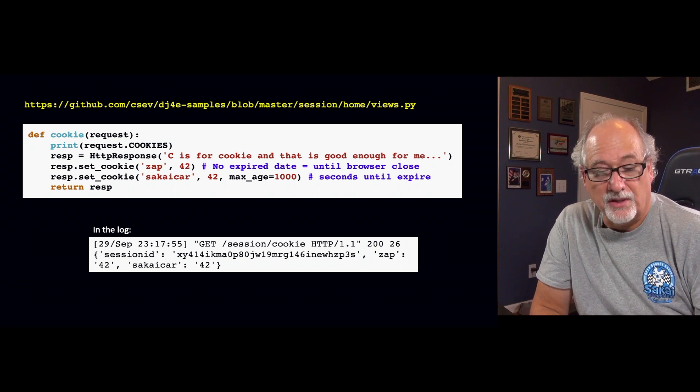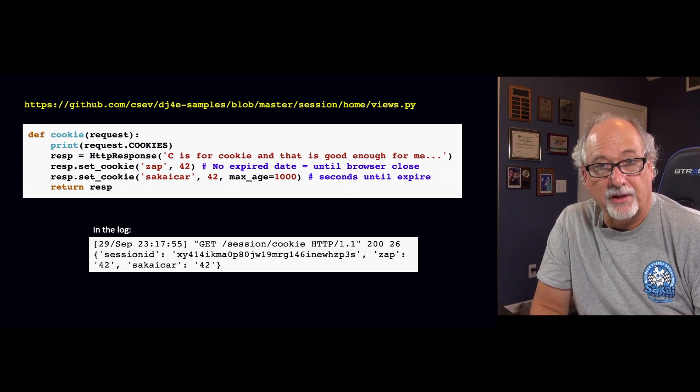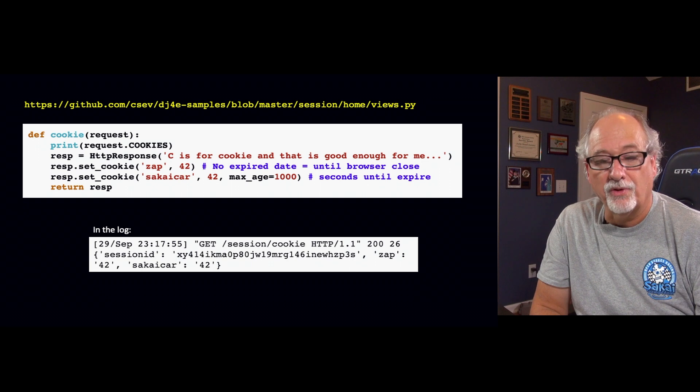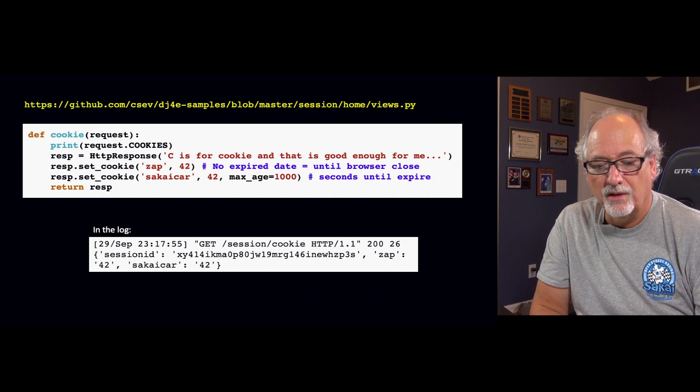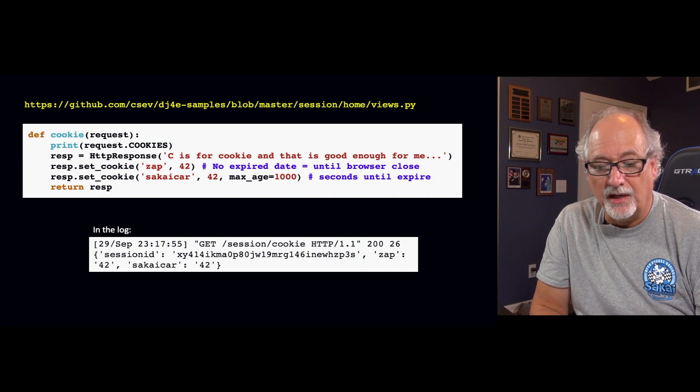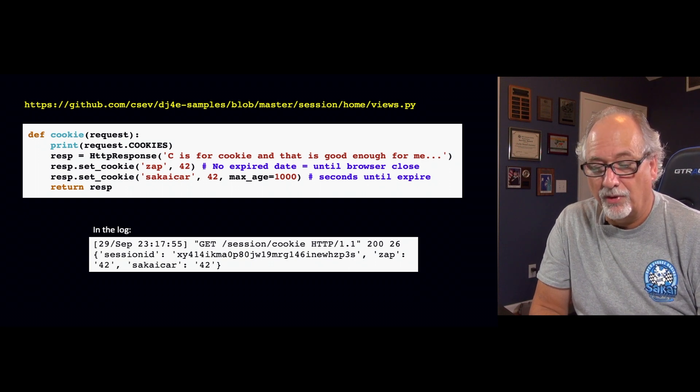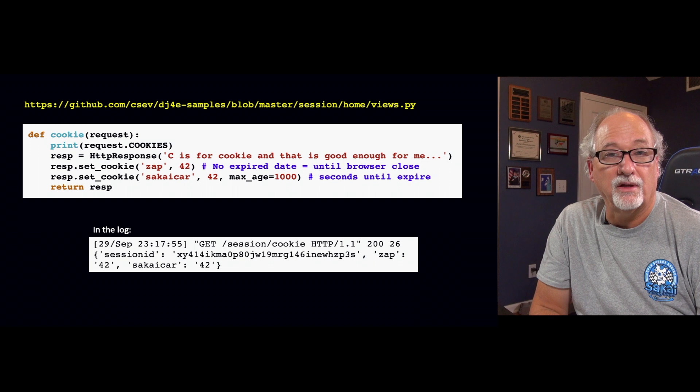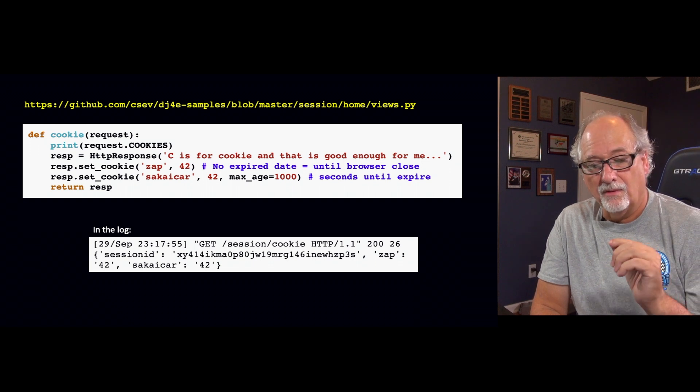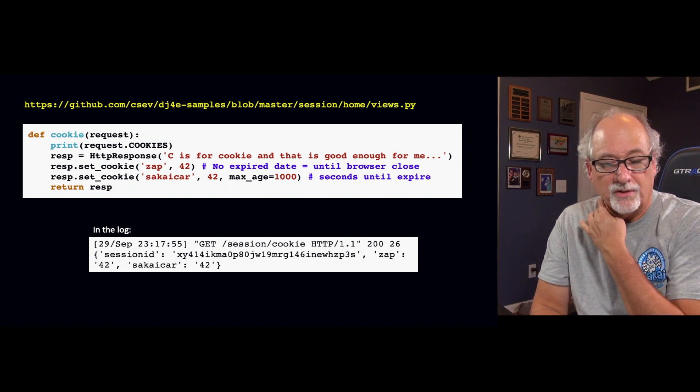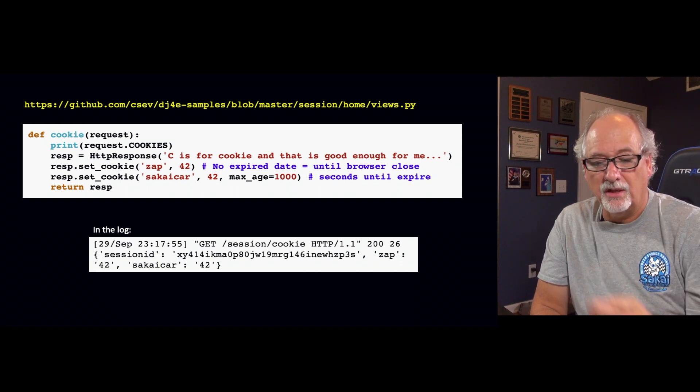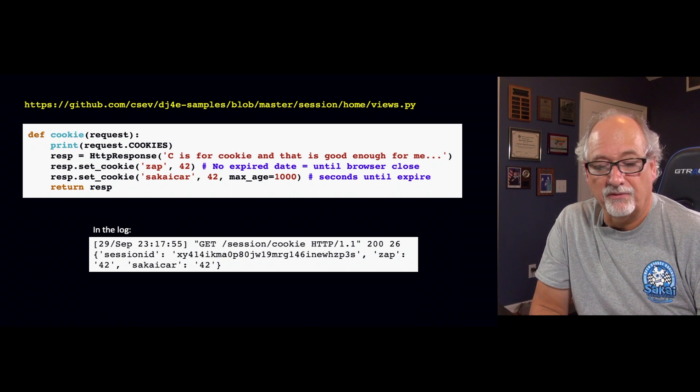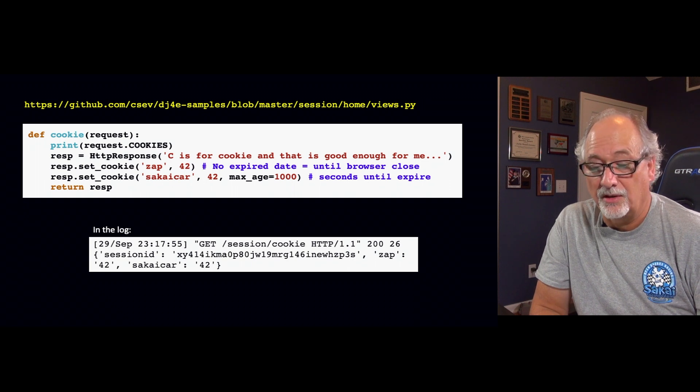And I'm going to just set one cookie. They're my names. I set them. This application, cookie name Zap to 42, and then a cookie name Sakai Car with a value of 42. And I give it a thousand seconds. So one is a session cookie and the other is a cookie with a fixed expiration date.